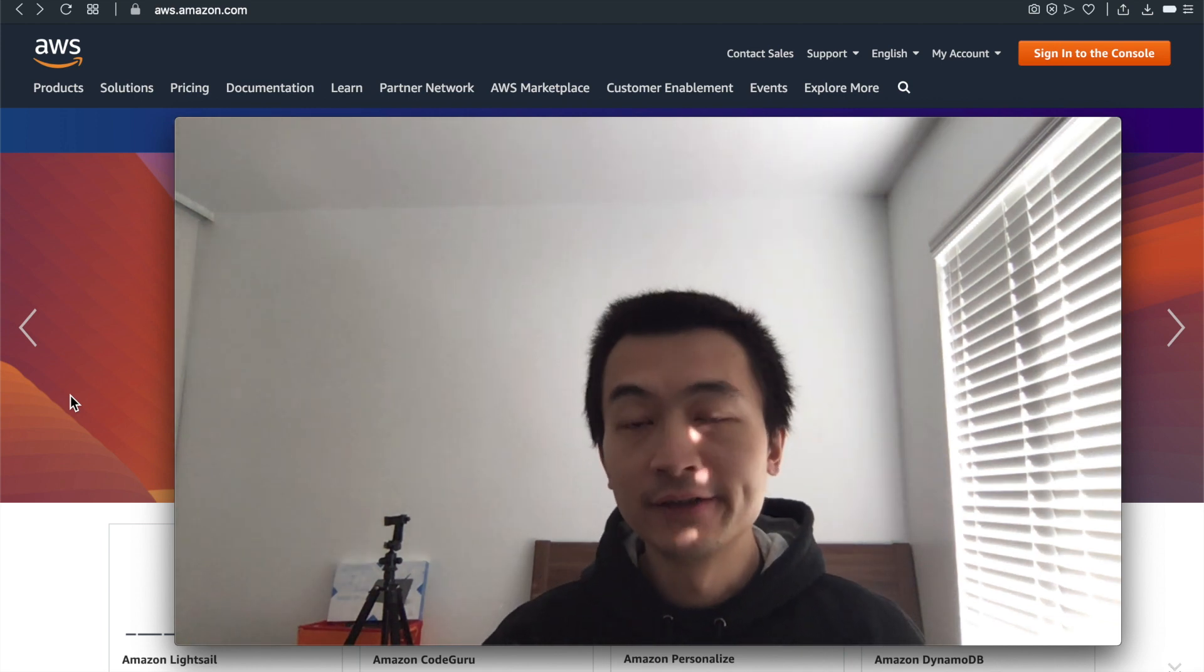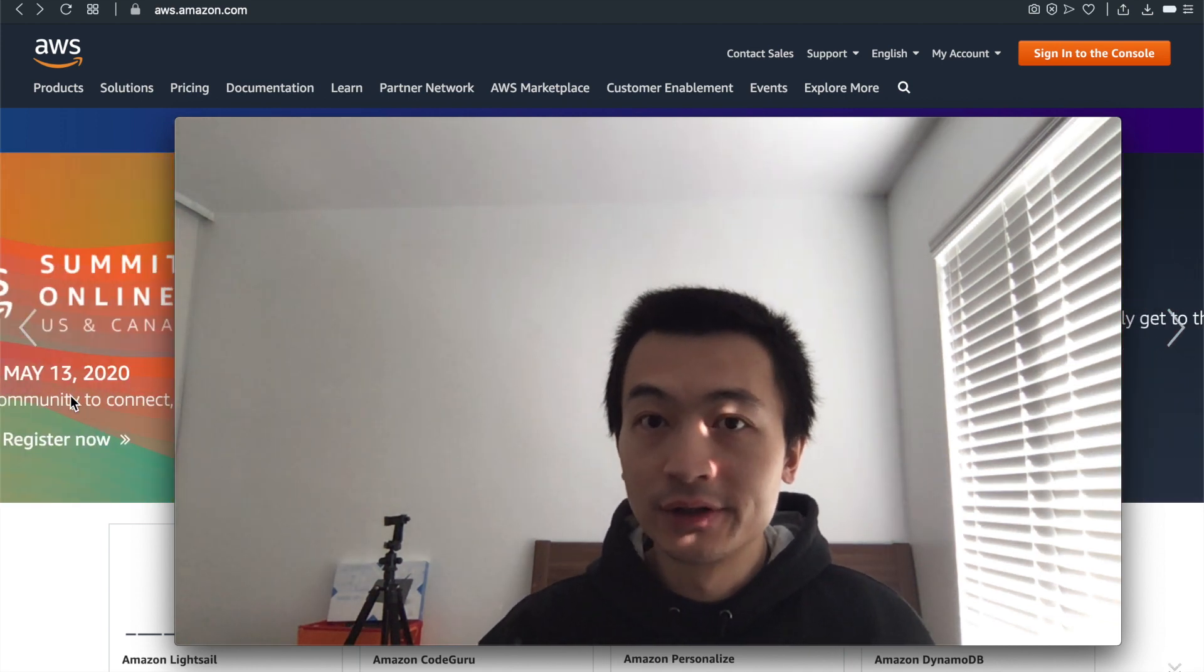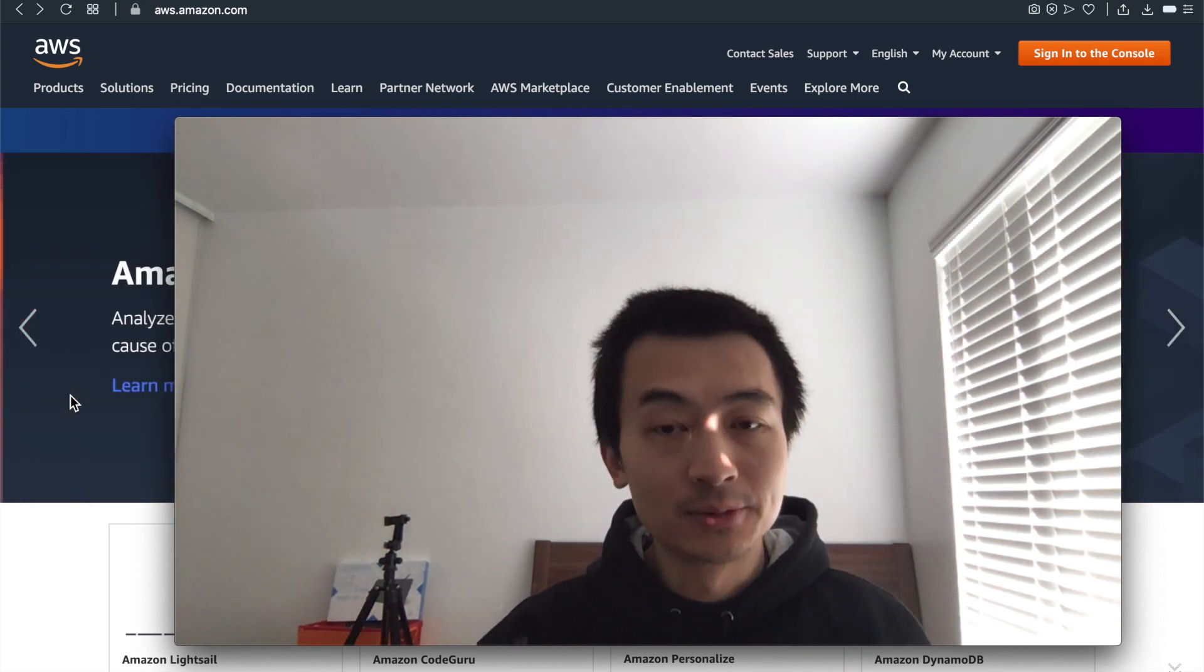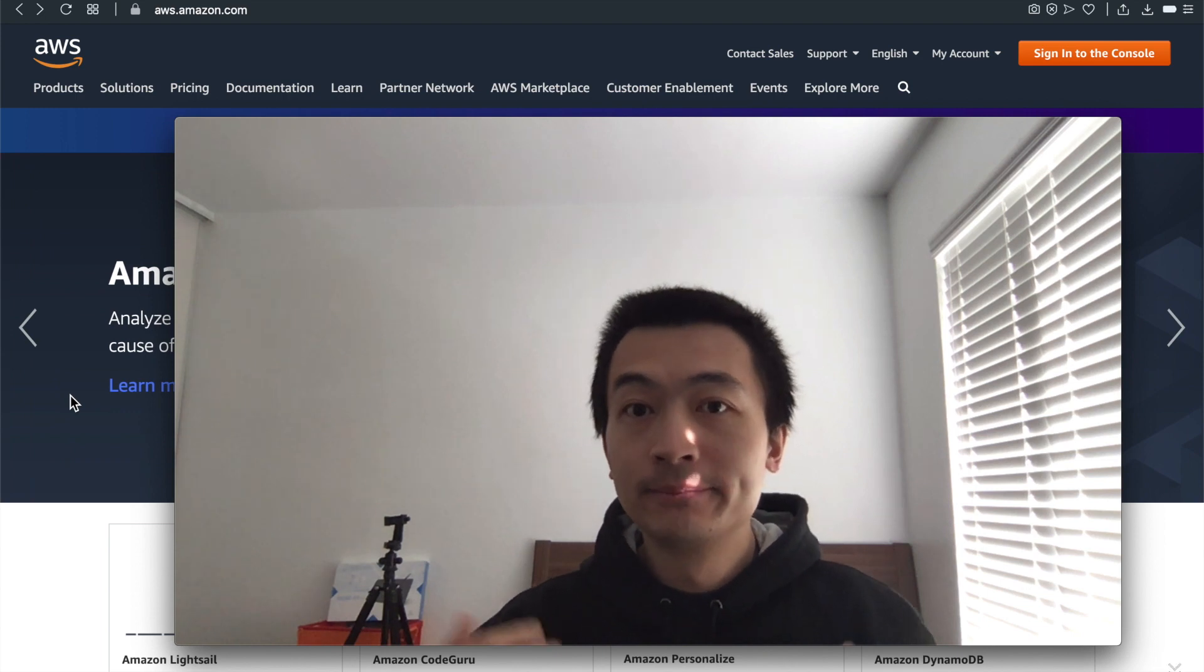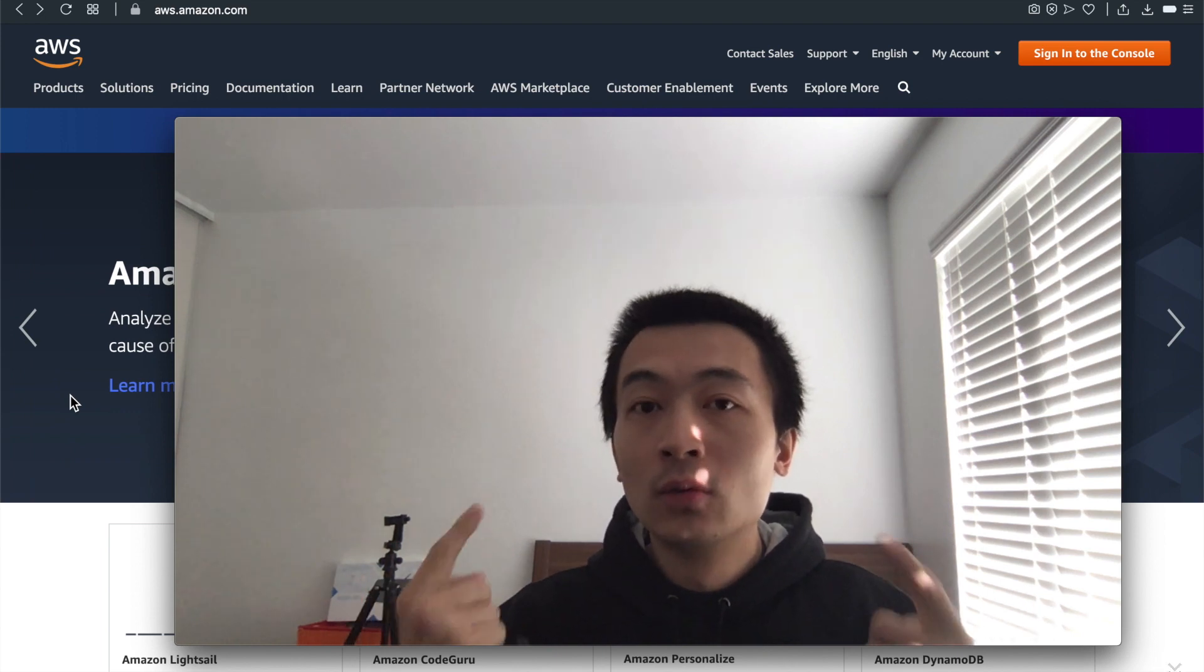Hi everyone, my name is Steve. Today, I'm going to start a new series called AWS Labs.